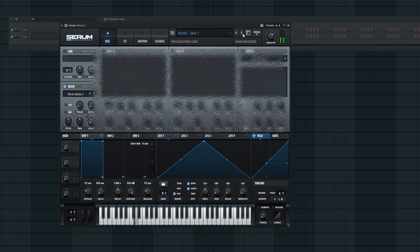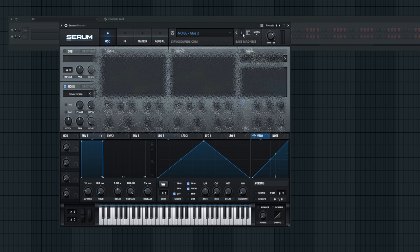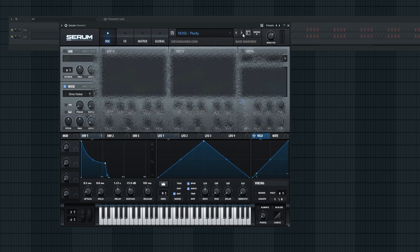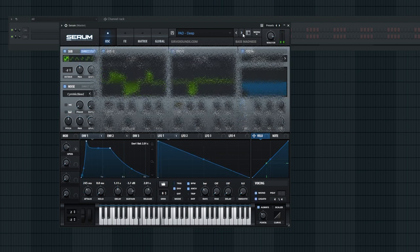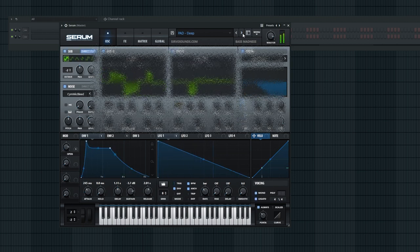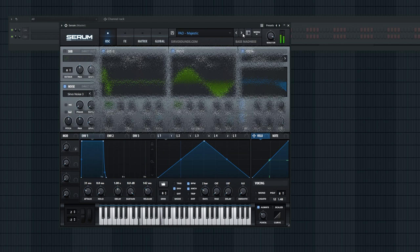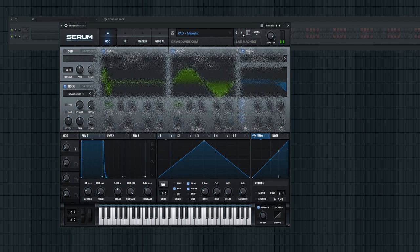But that's not all. I'm included three noise presets to seamlessly blend all your layers together, creating a cohesive sonic landscape. Plus, there are five pad presets ideal for intros or breaks, adding depth and emotion to your compositions.